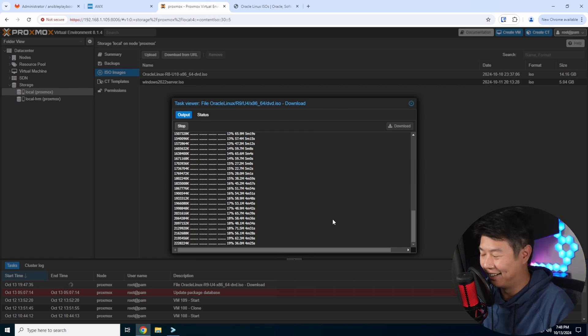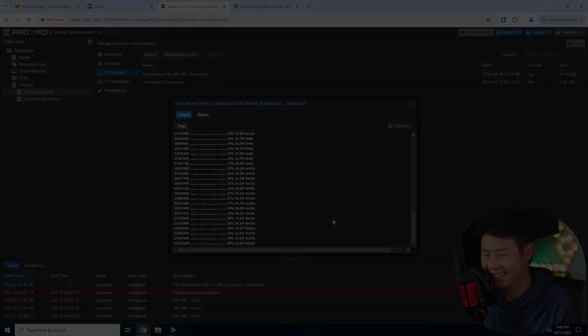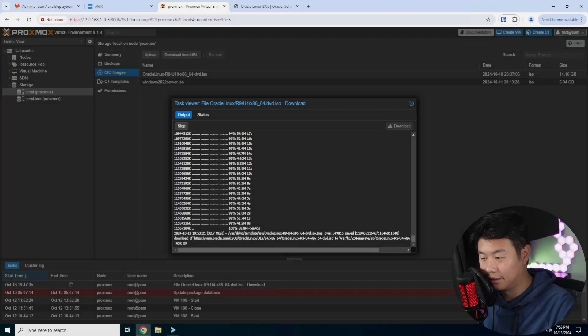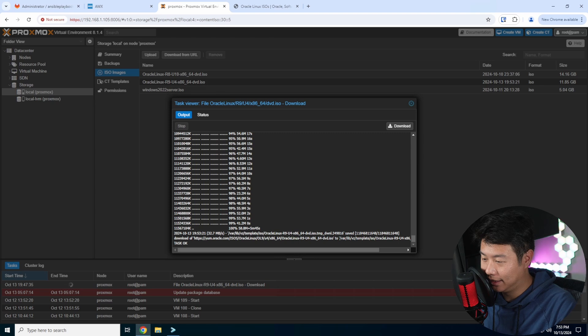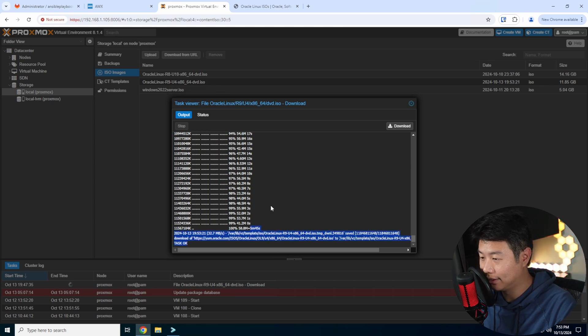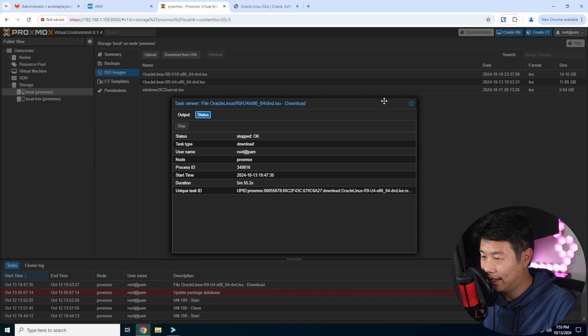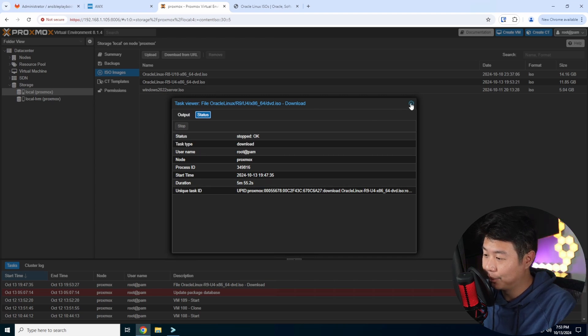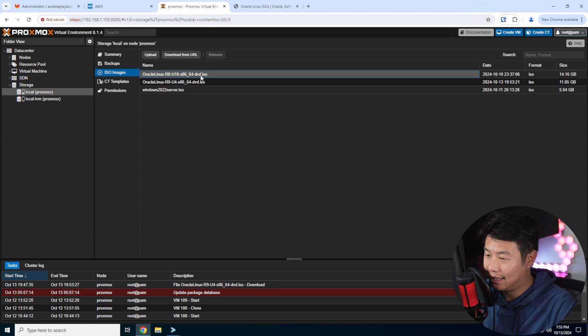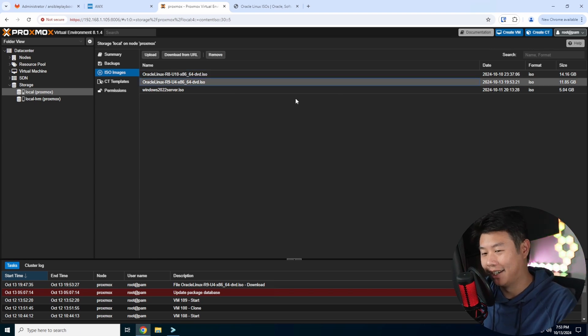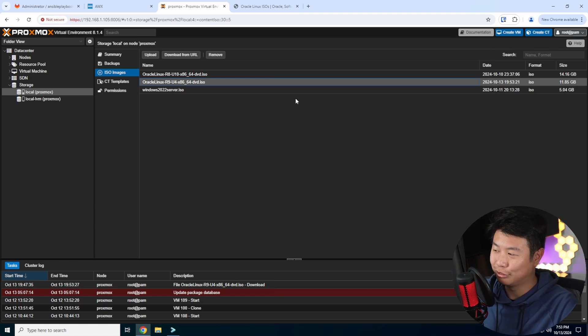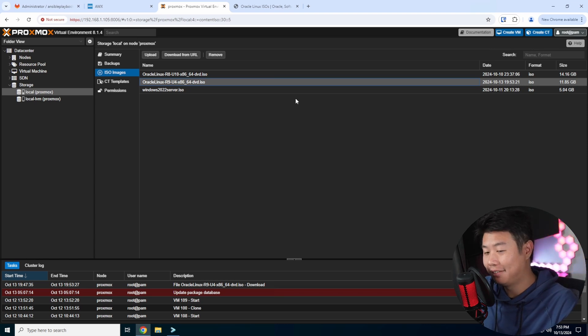Now it is officially finished. You can see here that it saved and downloaded. The status is stopped and okay. We can now close the pop-up box. You can see that now it shows up down here. I don't know if I'm going to actually run Oracle Linux 9 yet—I'm still just using 8 for the most part—but we'll now have it if we ever need it.